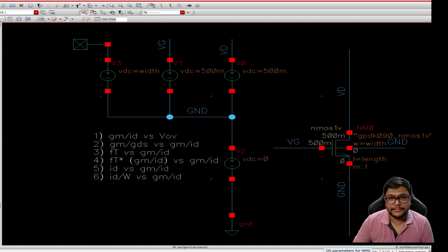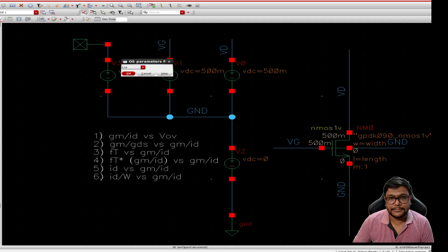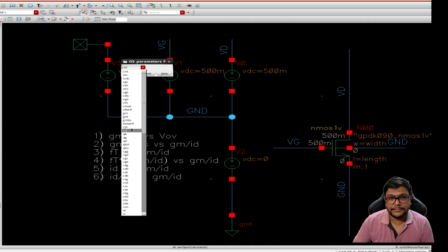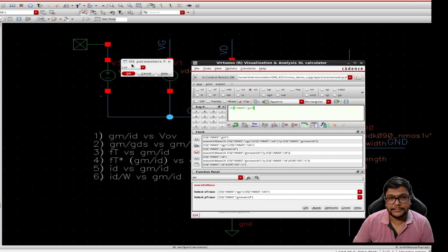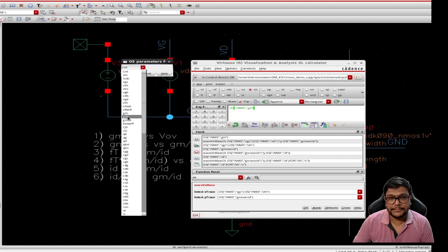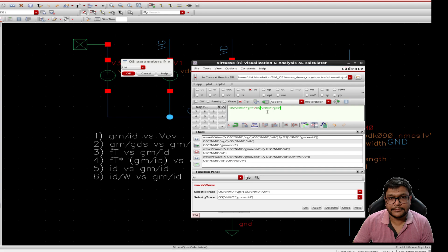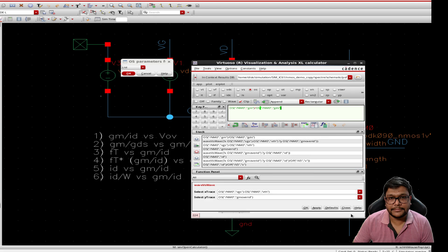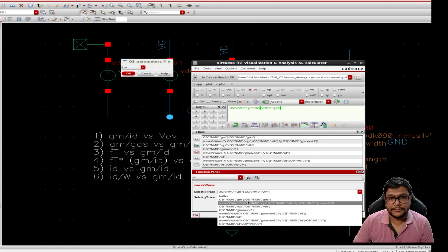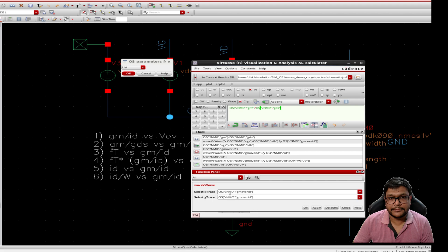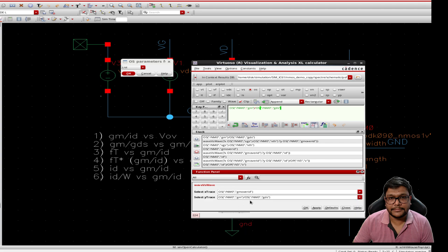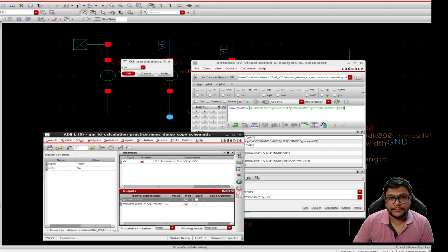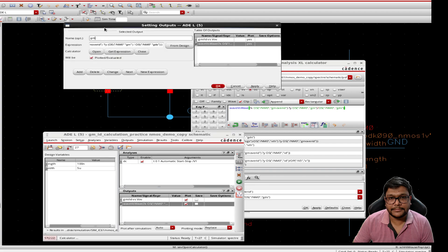The next we will plot gm over gds versus gm over id. So by selecting gm over gds, gm and gds from the calculator, we can get gm divided by gds. Now my x axis will be gm by id and the y axis will be gm by gds.